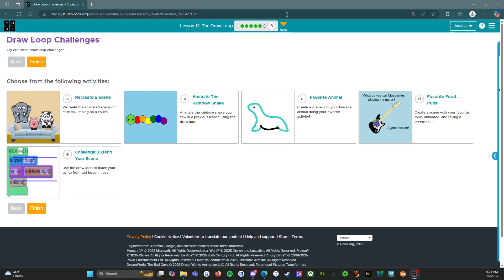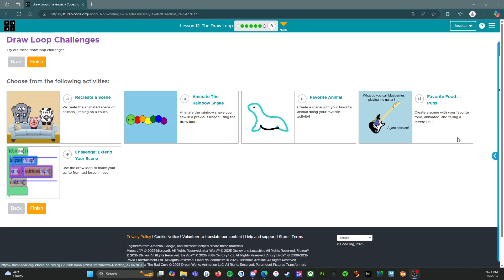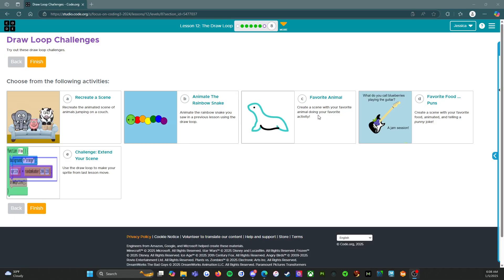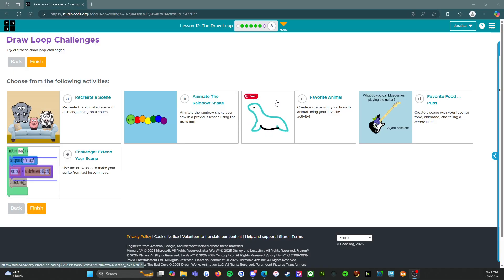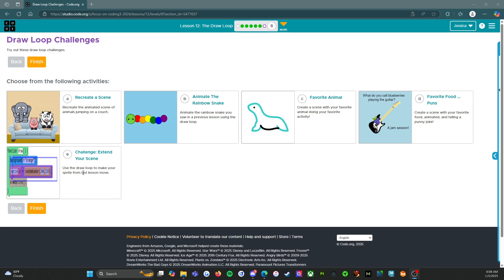Hello everybody, welcome back. We are on level eight, the challenges level of lesson 12, the draw loop. We have five activities. I'm going to do the ones that there's a clear answer for, but for some of these it's like create your favorite animal — that's going to be you, because I don't want you all to pick the panda. That's my animal. I'm going to let you do C, D, and E on your own, but I will do A and B with you.